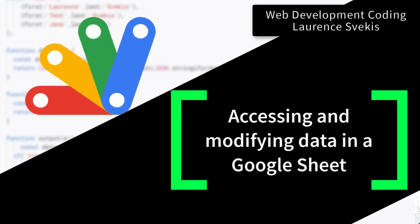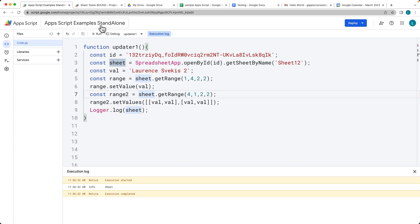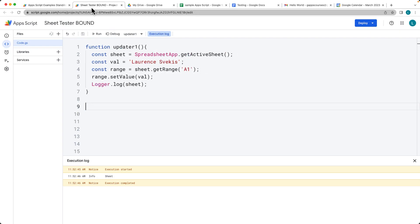We're going to be populating a spreadsheet, and there's a number of ways to populate the spreadsheet. We're going to be looking at both bound and standalone options.